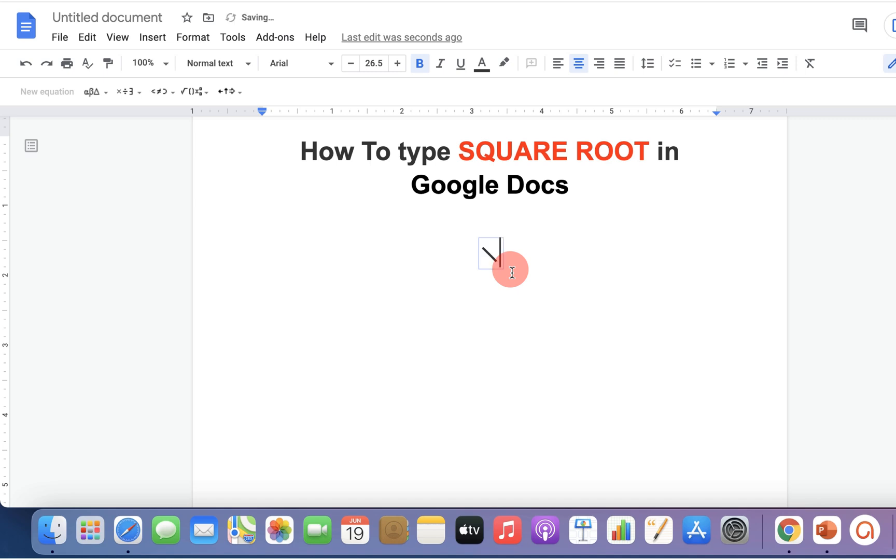Now type backslash sqrt and press spacebar on your keyboard to enter the square root symbol. Now you can type under the square root.